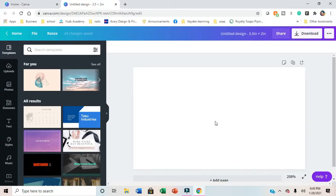Hey everyone, welcome back to my channel. Today we're going to be working on Canva and I'm going to show you how I make my thank you cards that are business size for my smaller packages.